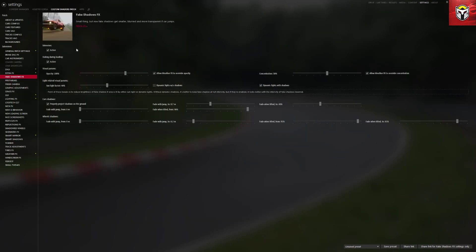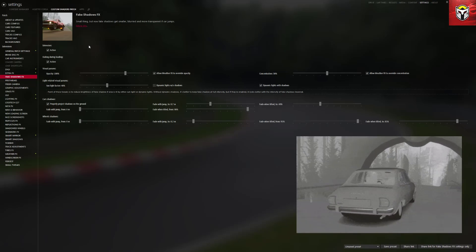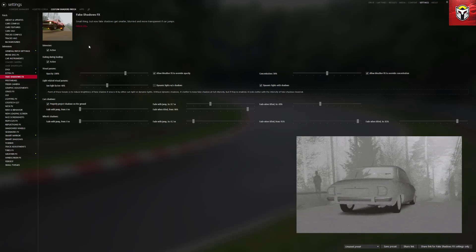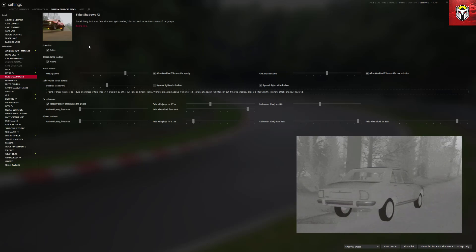The fake shadow effects does what it says on the tin — it creates shadows underneath the car if the car leaves the ground. It's only a small thing, but the shadows get smaller, more blurred, and more transparent the higher the car jumps. If you want this on, click active, and you can see on the right hand side of the screen that the shadow gets smaller and more transparent the higher the car is off the ground.